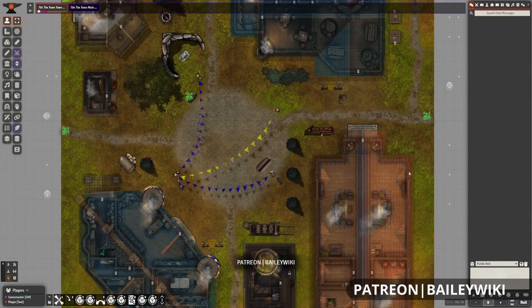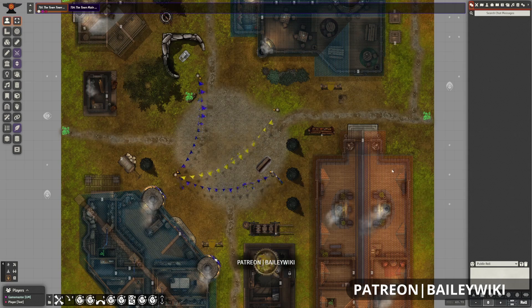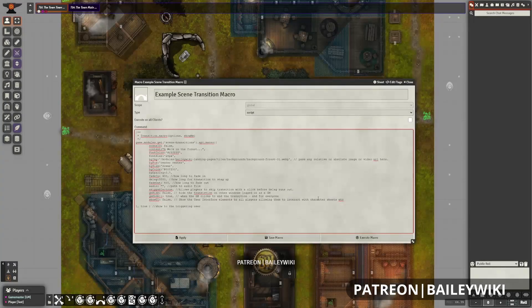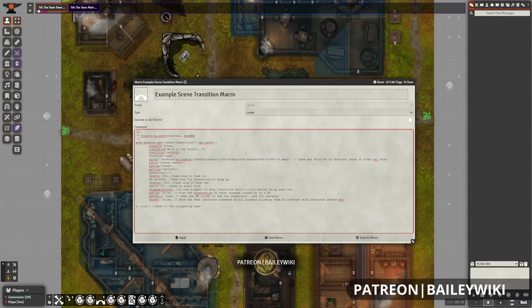Now let's look at another great aspect of scene transitions: there's a really detailed API for writing macros. On the module page for Scene Transitions and also on the GitHub, the API has a breakdown on being able to write macros and fire scene transitions using a macro or a button. This is particularly useful if we use the scene transitions to have some exposition or story element without necessarily changing the scene. Here in Foundry, you can see this macro that I've written for displaying an image quickly — I just copy and pasted this directly from the module page. This top portion is for Foundry version nine, so you can safely ignore that.